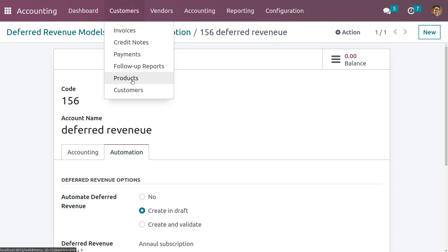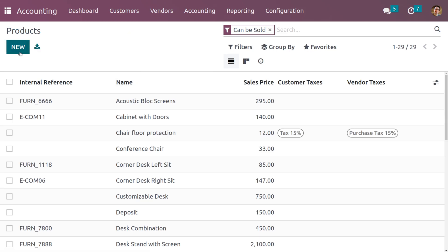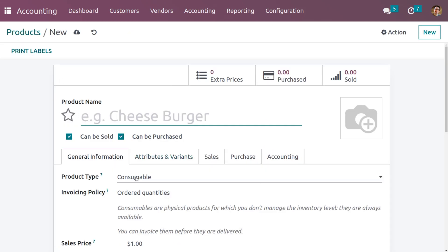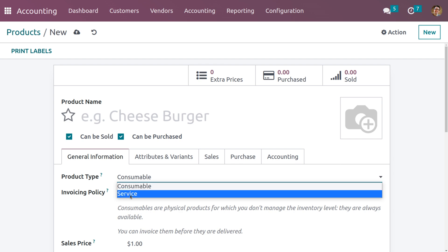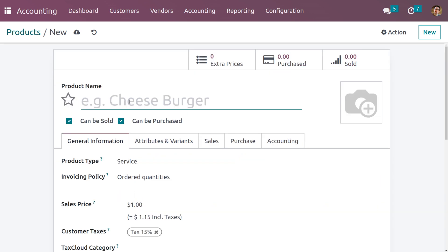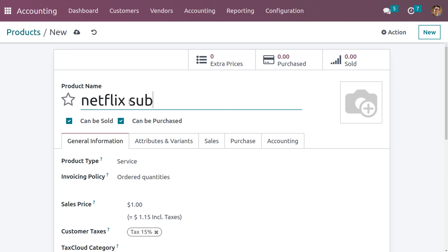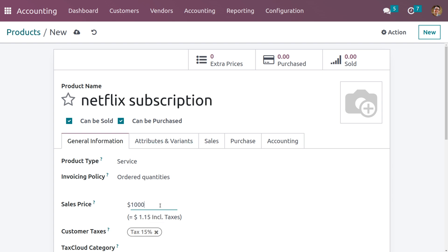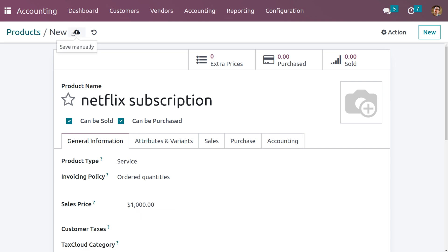After that we need to create a product. Go to the Customer tab and choose Products. Create a new product and the type of the product must be Service. Let's set the product name as 'Netflix Subscription', as we are taking an annual subscription for Netflix. Set the sales price as 1000 and close the customer taxes, then save the product.